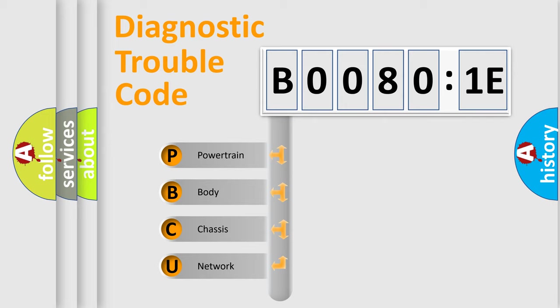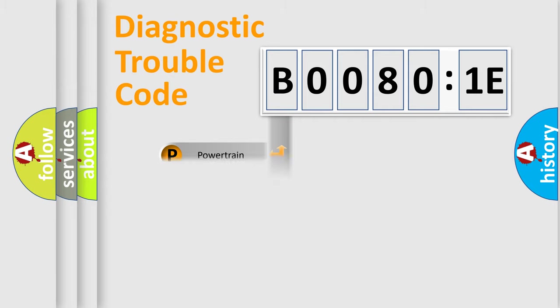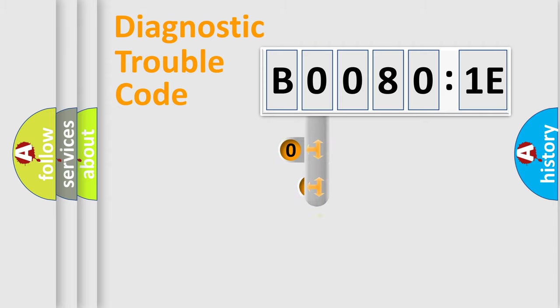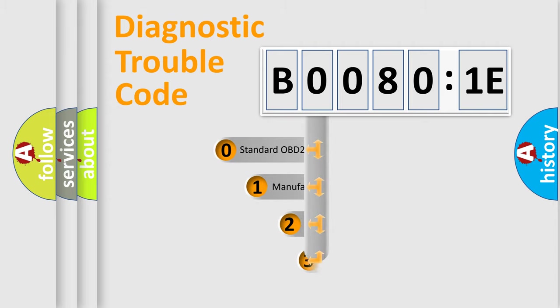We divide the electric system of automobile into four basic units: Powertrain, Body, Chassis, and Network. This distribution is defined in the first character code.